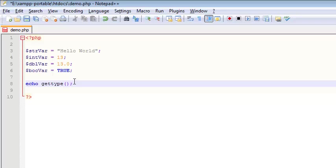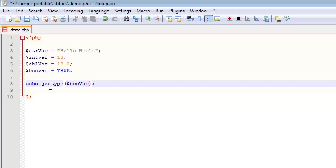So getType is a function, and it takes a single argument, and what it takes is a variable. So let's pass it boovar. And so what this means, I'm saying display to my browser whatever the results of this function are. This function is going to return the data type of boovar. So getType.